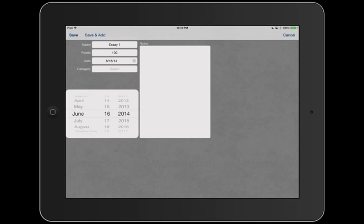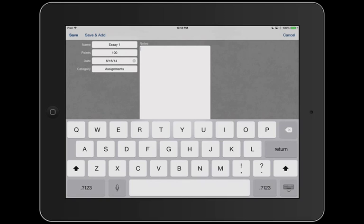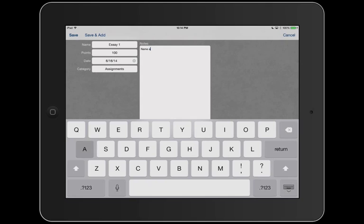And so here in the notes is where you want to maybe put the directions of the essay. So we put here, name and discuss your biggest influence. Let's do that. That's the essay. Save.